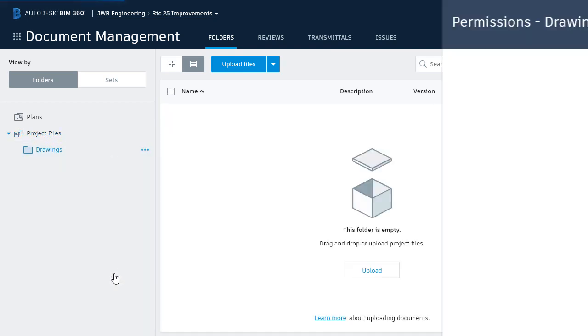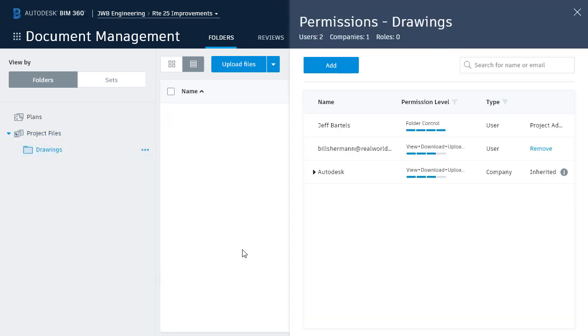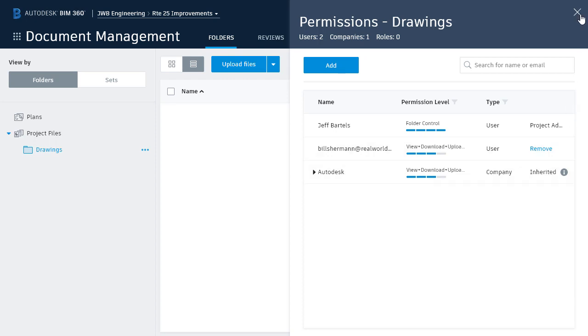Right here, we can see how the permissions have been inherited. These permissions will also pass to any future subfolders. Once again, I'll click the X to close the permissions.